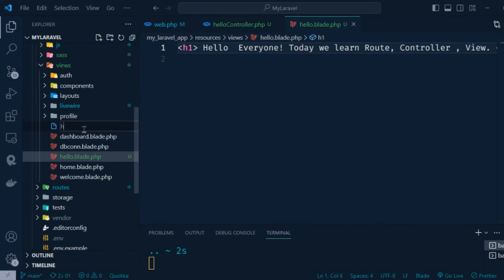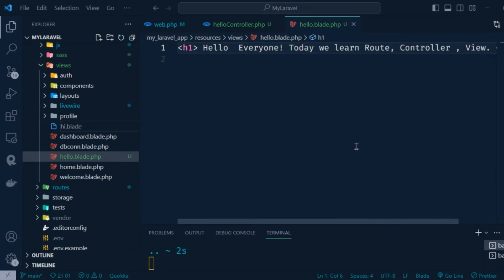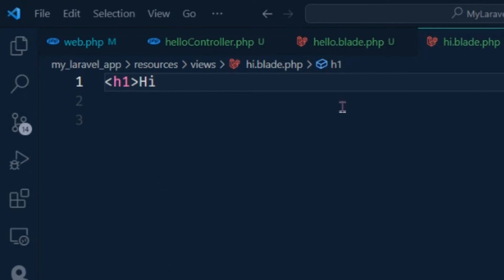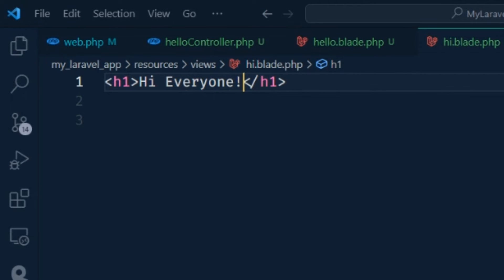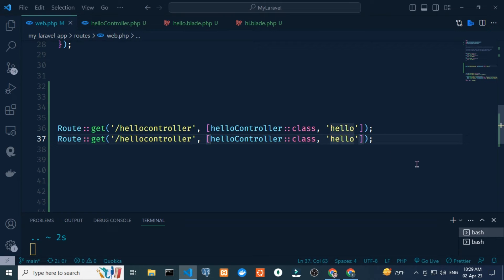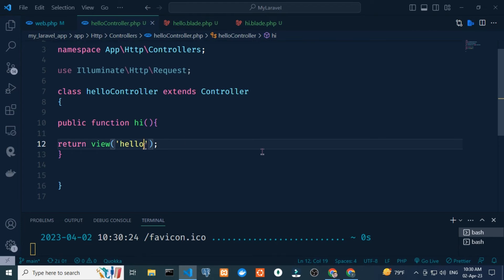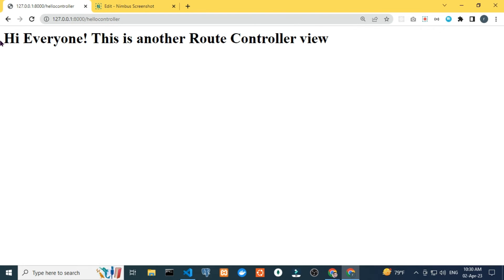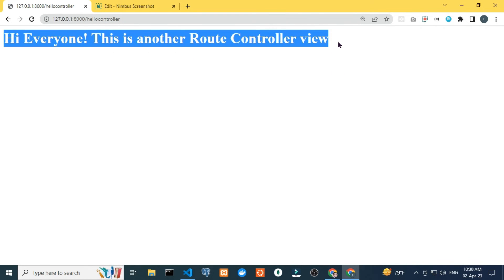I add a new file named hi.blade.php. I open the file, write an h1 tag and type 'Hi Everyone!' — this is another route-controller-view. I change the function name to 'hi', open HelloController.php, and return view 'hi'. If I reload the page you can see 'Hi Everyone' — this is another route controller view.